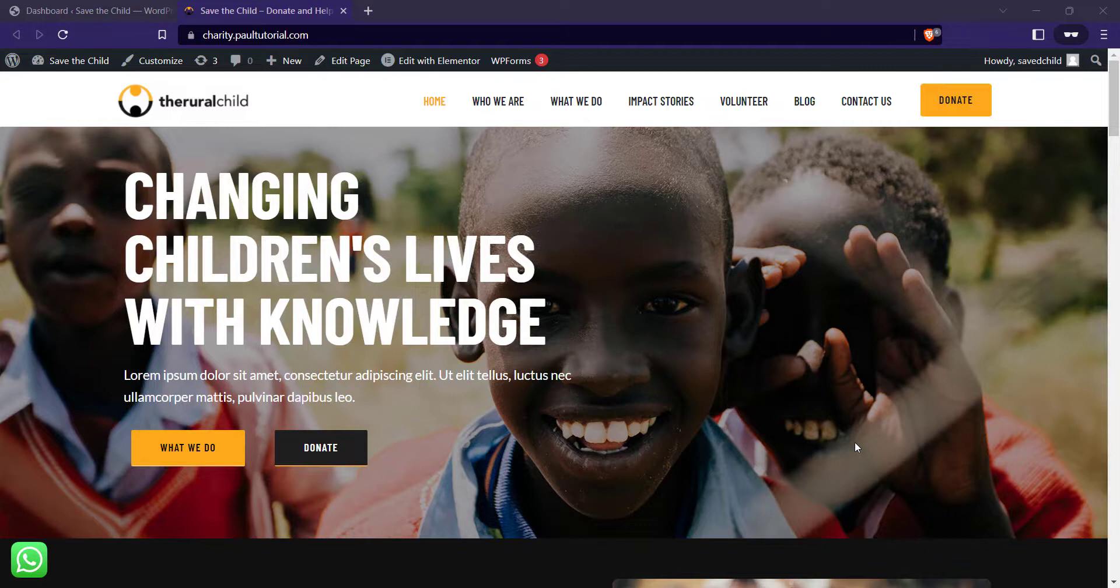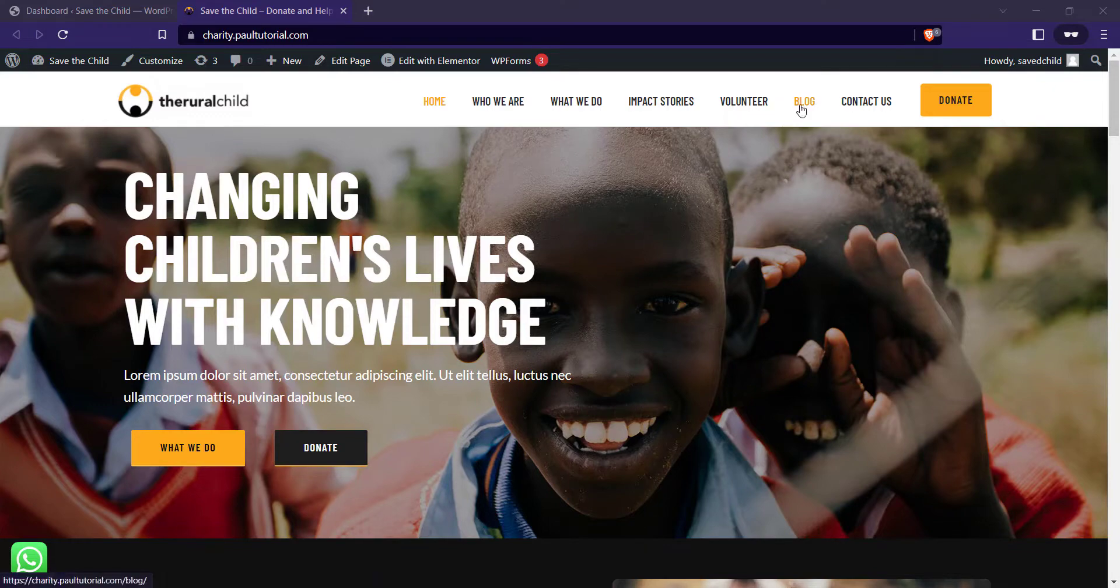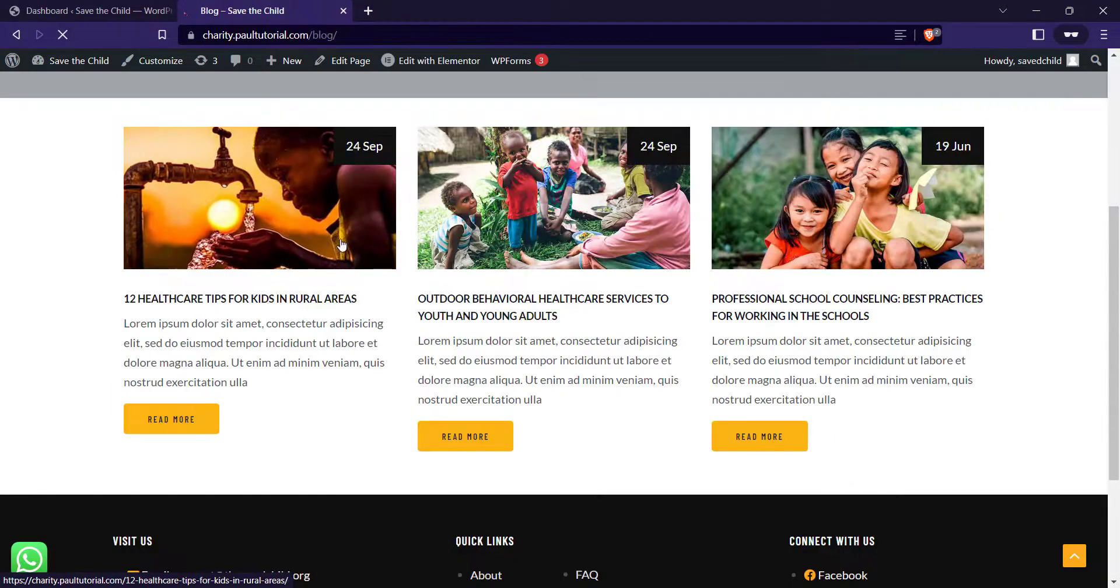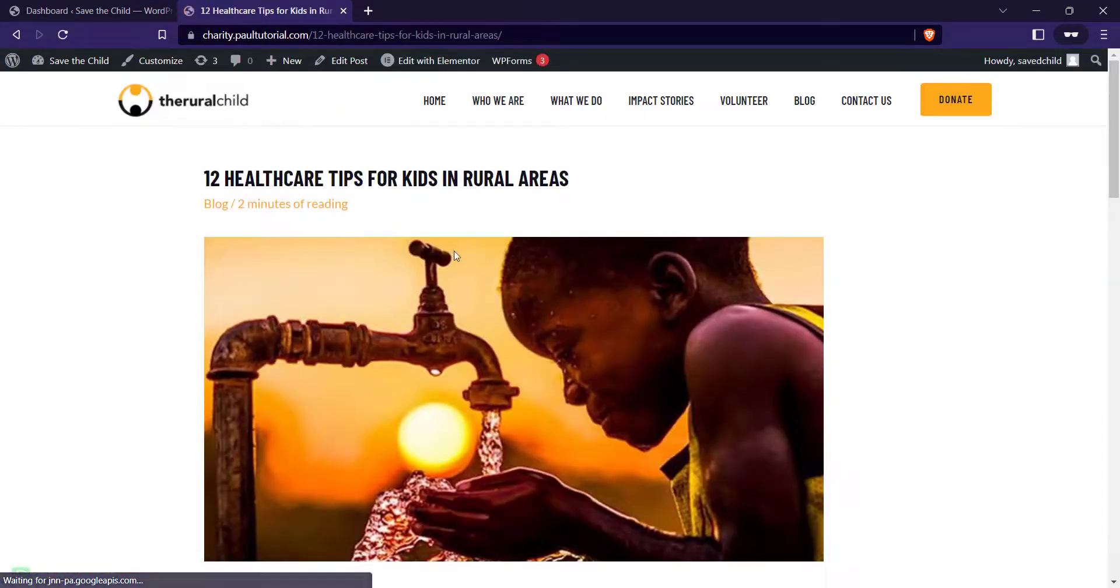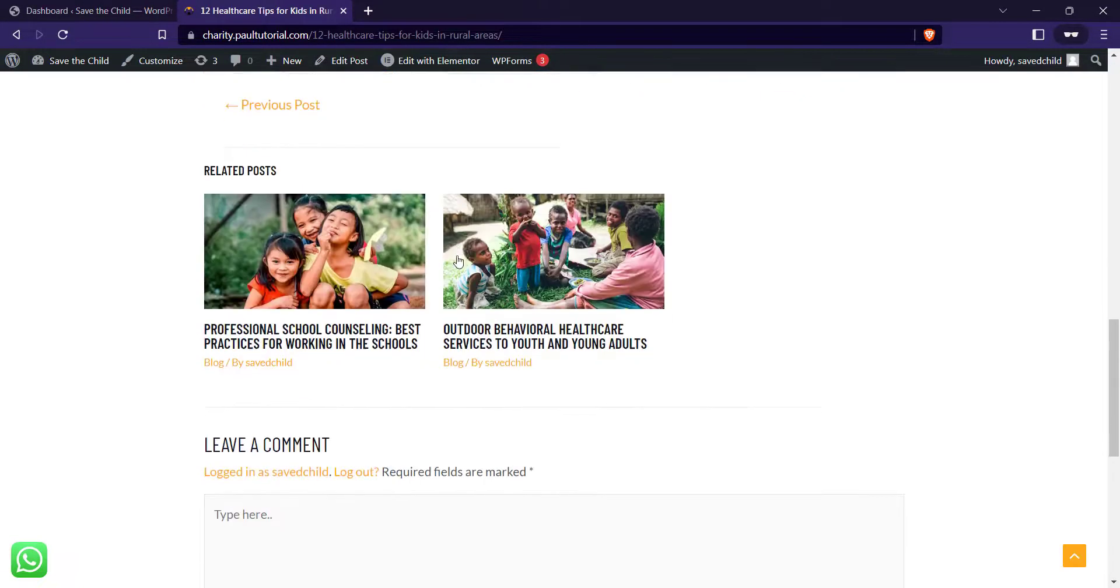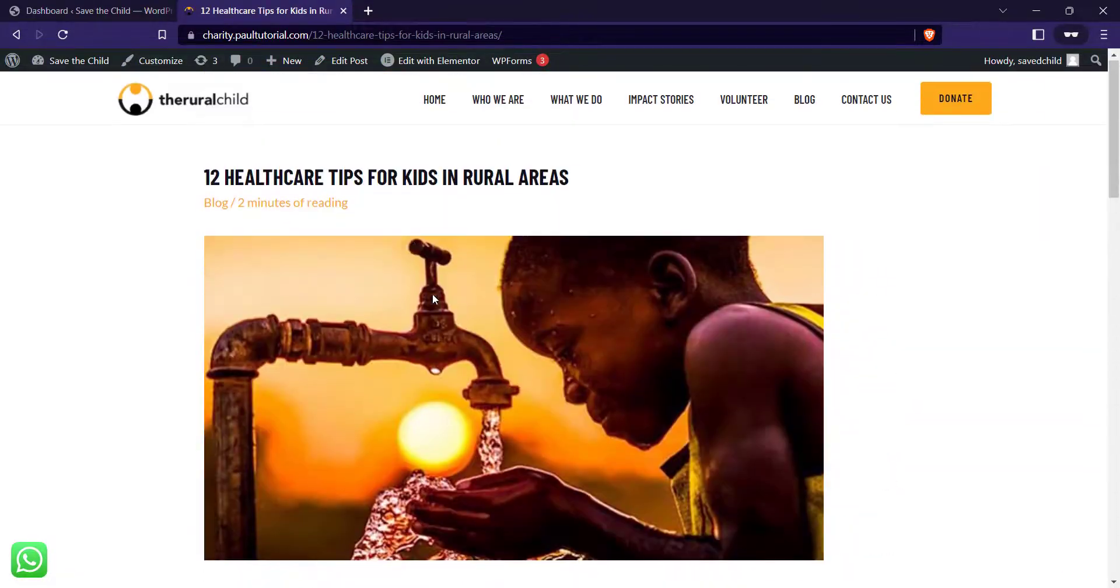By default, WP Astra doesn't have this feature, so in this video I'm just going to show you how to add social share to the blog post. Just to confirm, I'll go to blog and let's click on any of the blog posts. You can see we don't have any share button here from WP Astra.